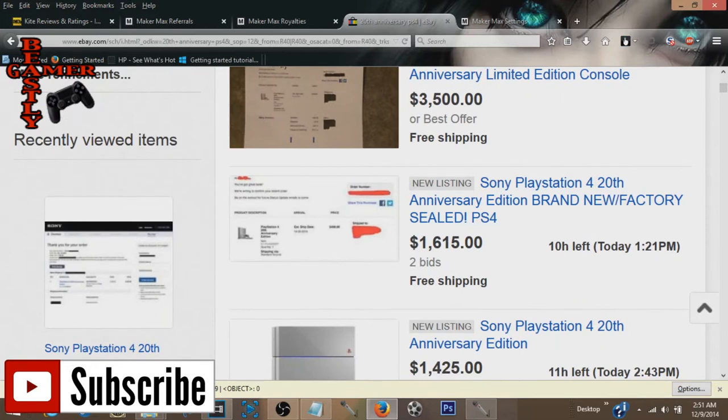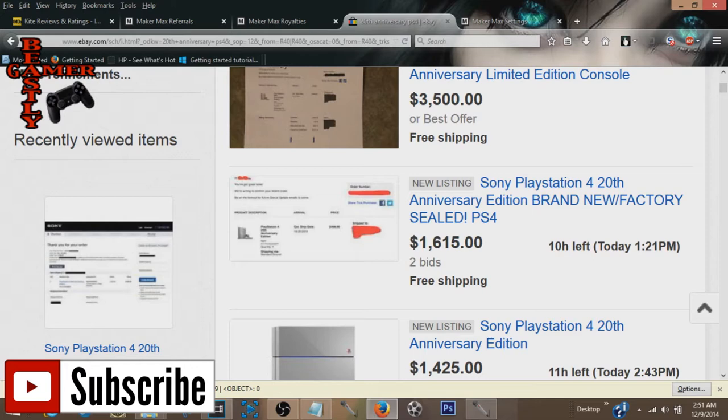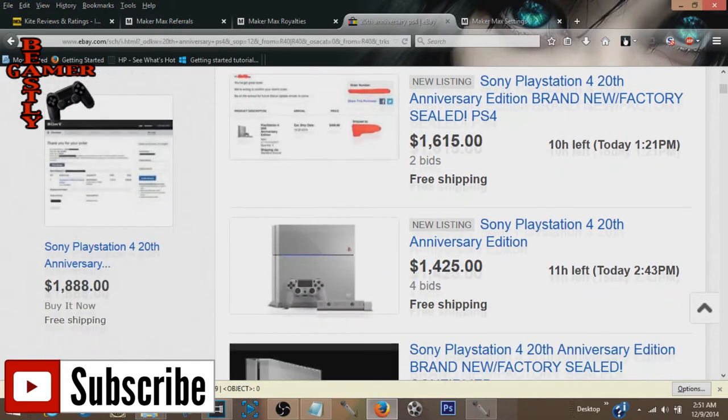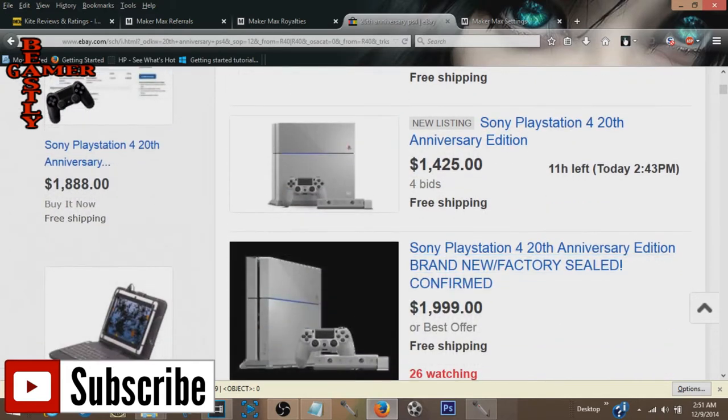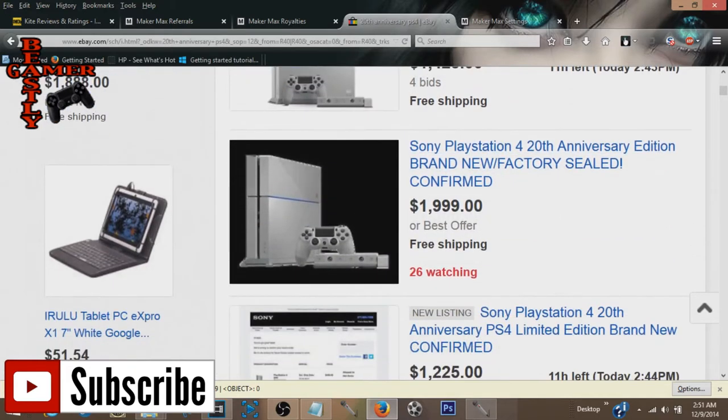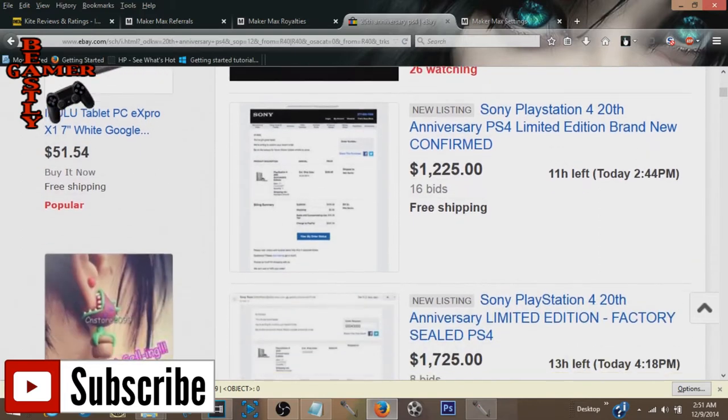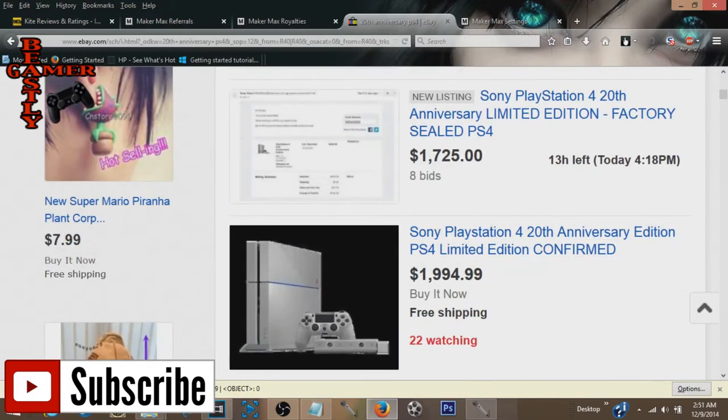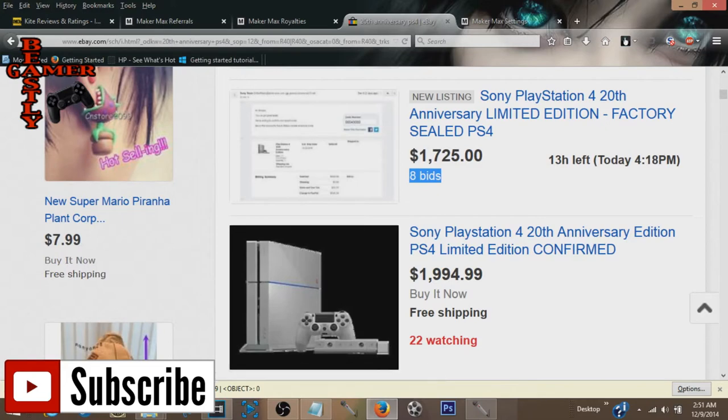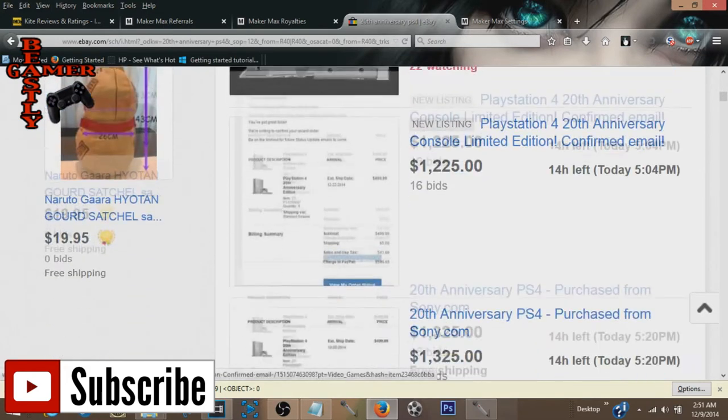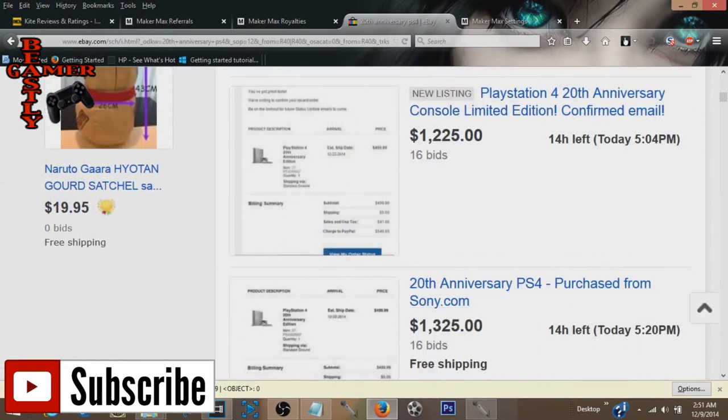But when you take into account that the PS4, this limited edition, had already sold previously for $15,000 and then $20,000. That's right, $20,000 this thing already sold for on eBay. $1,615, $1,425, $2,000, $1,200. These people are actually bidding on this. Eight bids. People are actually doing this. $2,000.